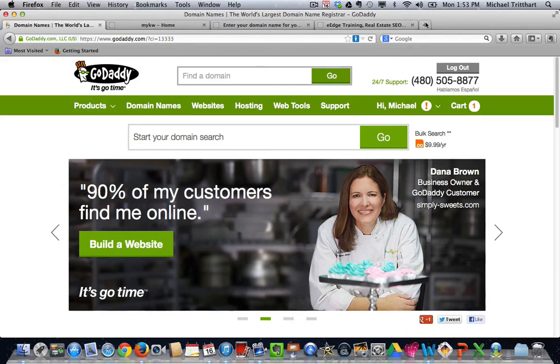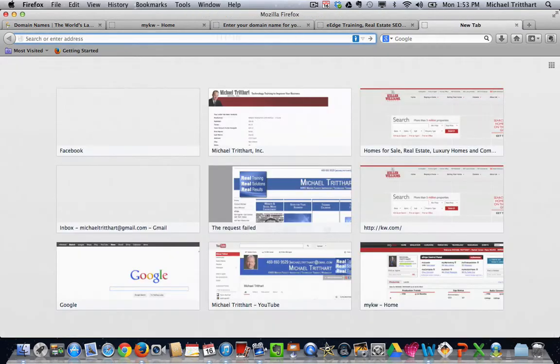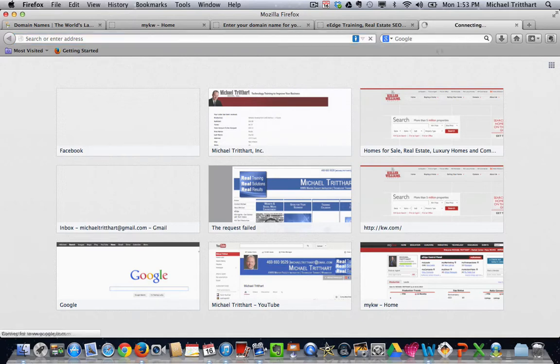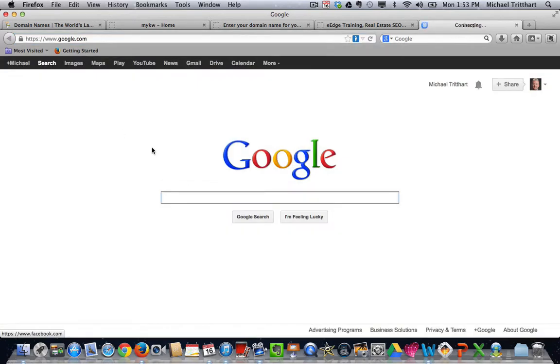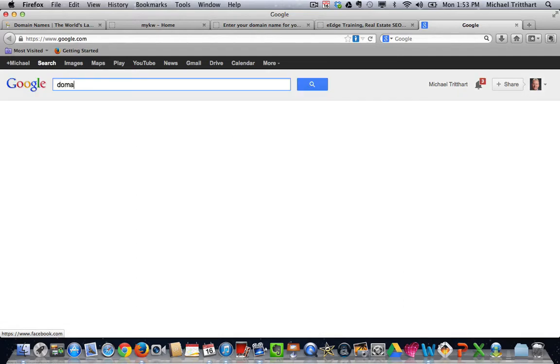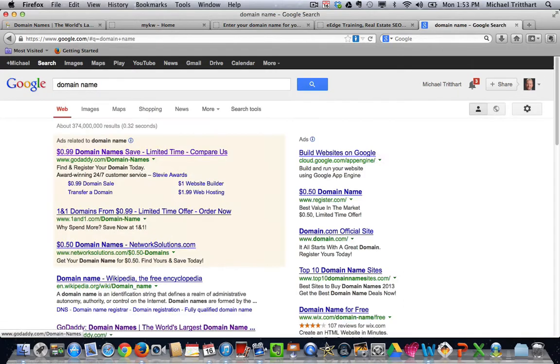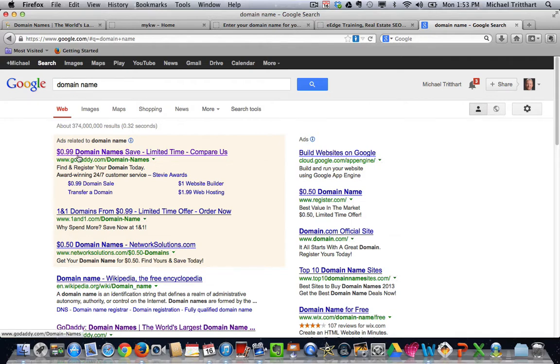To save you a little bit of money, GoDaddy does some marketing out on Google. If you go out to Google and you type in domain name and do a search, you will see an ad that comes up for GoDaddy that is going to be 99 cents for the first year, and then it's going to be a cheaper rate from that year moving forward with that domain name.